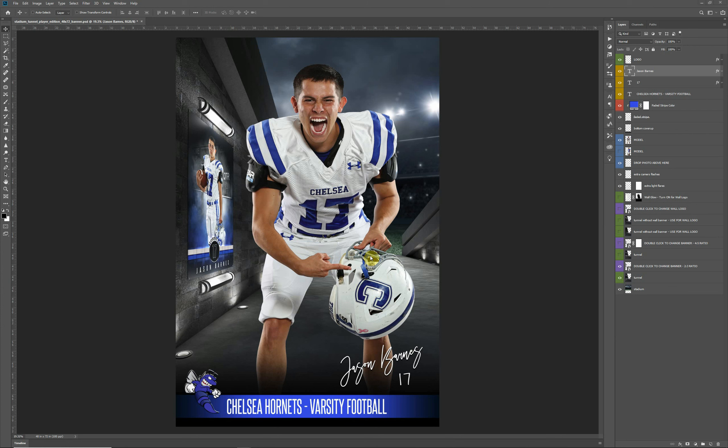Hello everyone, this is Terry Honeycutt with My Photo Borders. I have a new design that I'd like to go over and demonstrate for you guys, show you how it can be used. It's got several different options available. So we have this one that's called Stadium Tunnel Player Edition. I also have another design called Stadium Tunnel Team Edition. So there are two separate designs: one is designed to highlight the player, whereas the other template is designed to show a player and a team. So let's go ahead and get started.